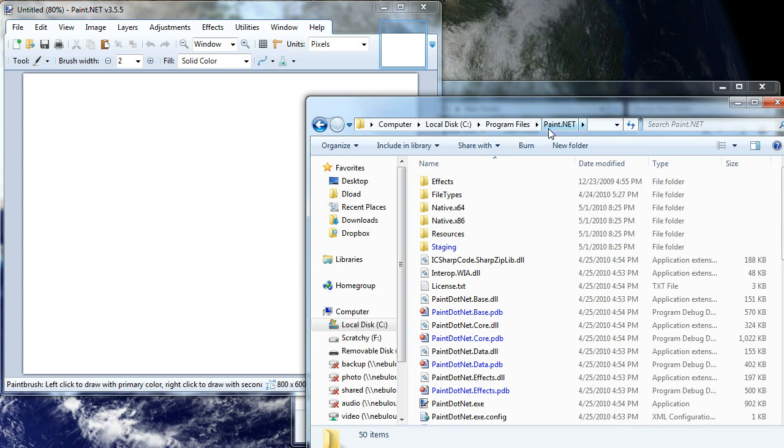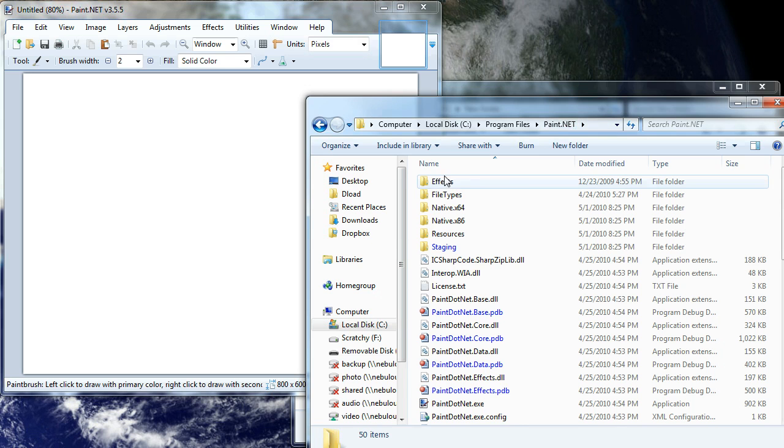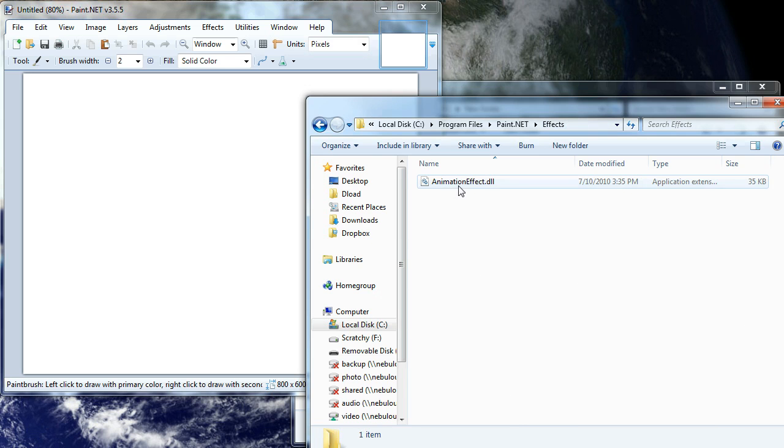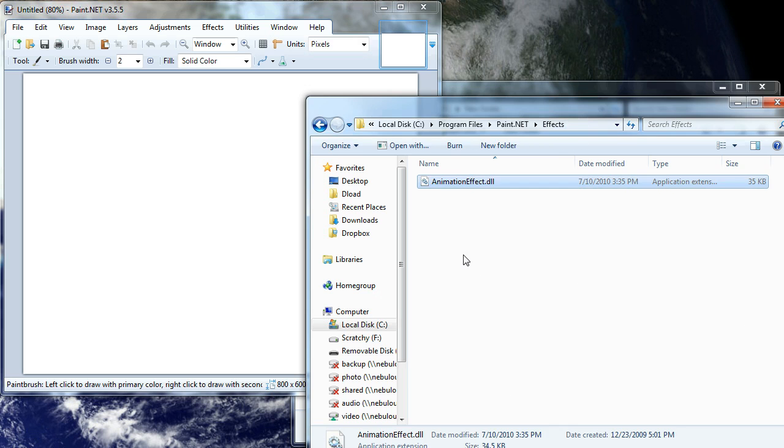Here I've got the paint.net directory open, so I'm open to the paint.net directory. And then there's this effects directory. Well, you'll want to copy the animation effect into that directory. And be sure to do that before you start up paint.net.